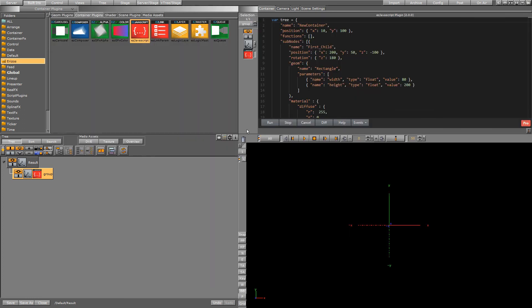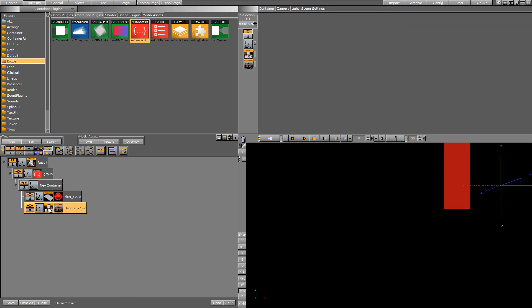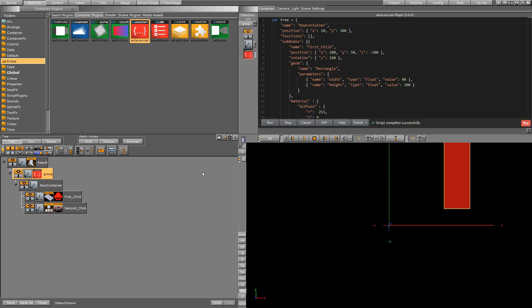So I'm just going to go ahead and run this script and you can see it adds a bunch of containers also nested containers into our scene tree and even some of the containers have different plugins so this one has the rectangle plugin with the material on it and this other container has a text control object with auto follow.